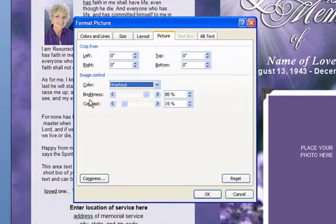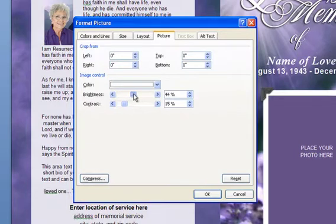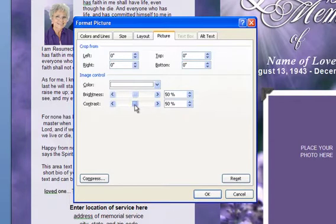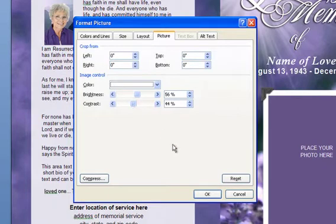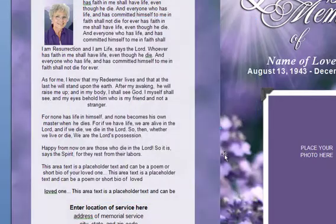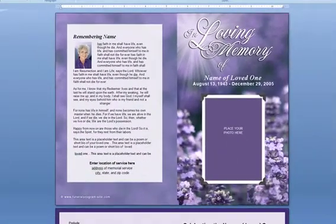Then go to the Brightness and Contrast toggle switch and just move it up or down until you get the right contrast for your photo. You may have to play around with it a little bit. Click OK when you're done — that looks pretty good. It just softened the background image.